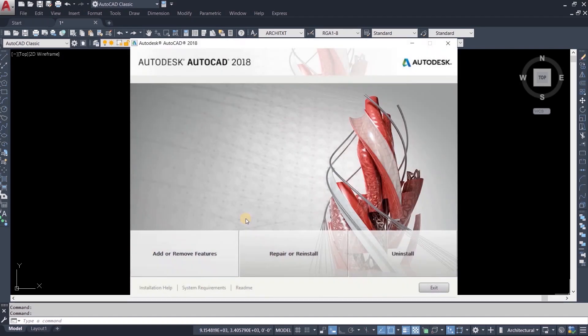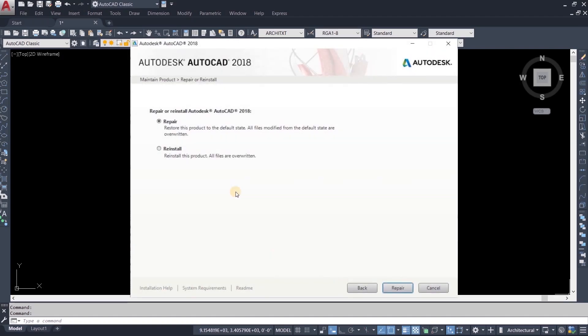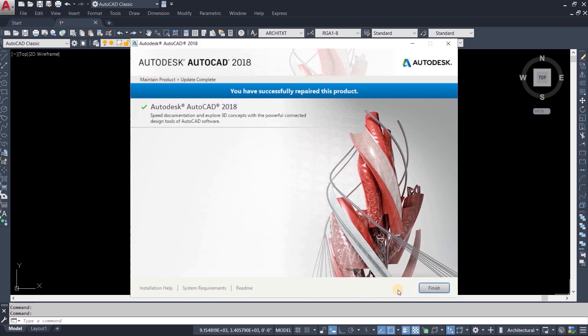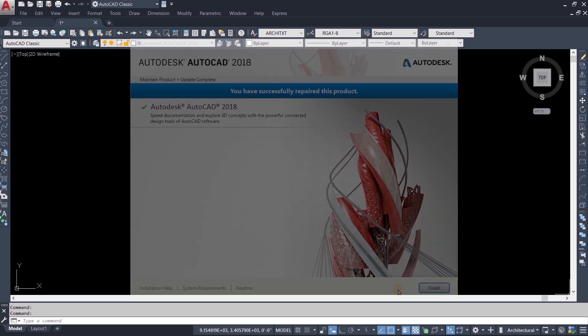The topic for today is how to repair AutoCAD in any version. For example, we are repairing AutoCAD 2018.